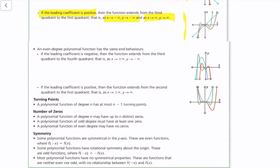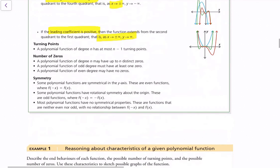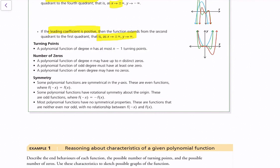For an even degree polynomial function, it has the same end behaviors. If the leading coefficient is negative, it is downward facing, so as x approaches positive or negative infinity, y approaches negative infinity — and opposite if the leading coefficient is positive. For turning points: a polynomial of degree n has at most n − 1 turning points. For zeros, a polynomial can have up to as many zeros as its degree, or fewer.